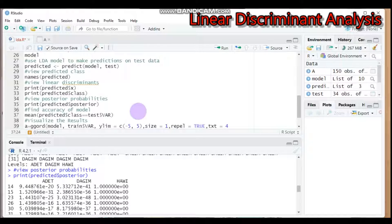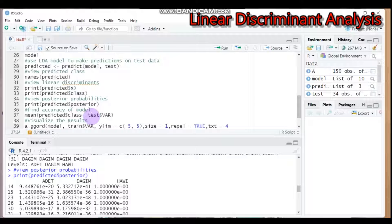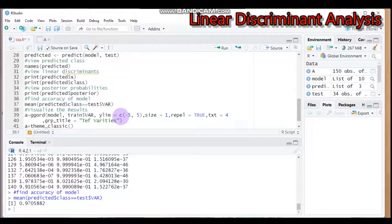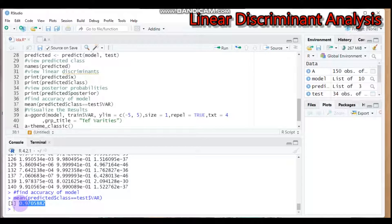To check model accuracy, use `mean(predicted class == test$variety)`. According to our result, the accuracy is 97.05%, which is excellent. This high accuracy confirms that the LDA model performs very well in classifying the crop varieties.